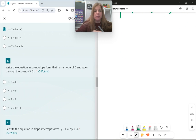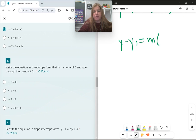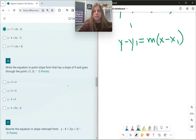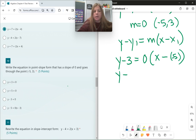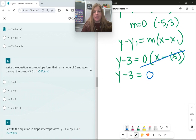Number 10: write the equation in point-slope form that has a slope of 0 and goes through the point (negative 5, 3). My slope is 0, so m is 0. Plugging in: y minus 3 equals 0 times (x minus negative 5). Since 0 times anything is just 0, this simplifies to y minus 3 equals 0. When the slope is 0, that's it.